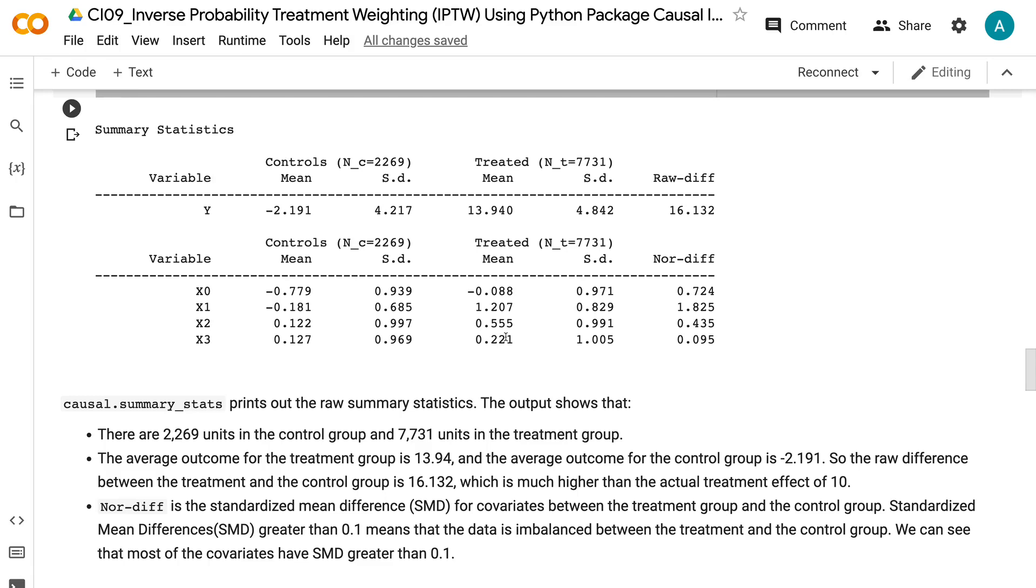NORDIF is the standardized mean difference for covariates between the treatment group and the control group. Standardized mean differences greater than 0.1 means that the data is imbalanced between the treatment and the control group. We can see that most of the covariates have SMD greater than 0.1.